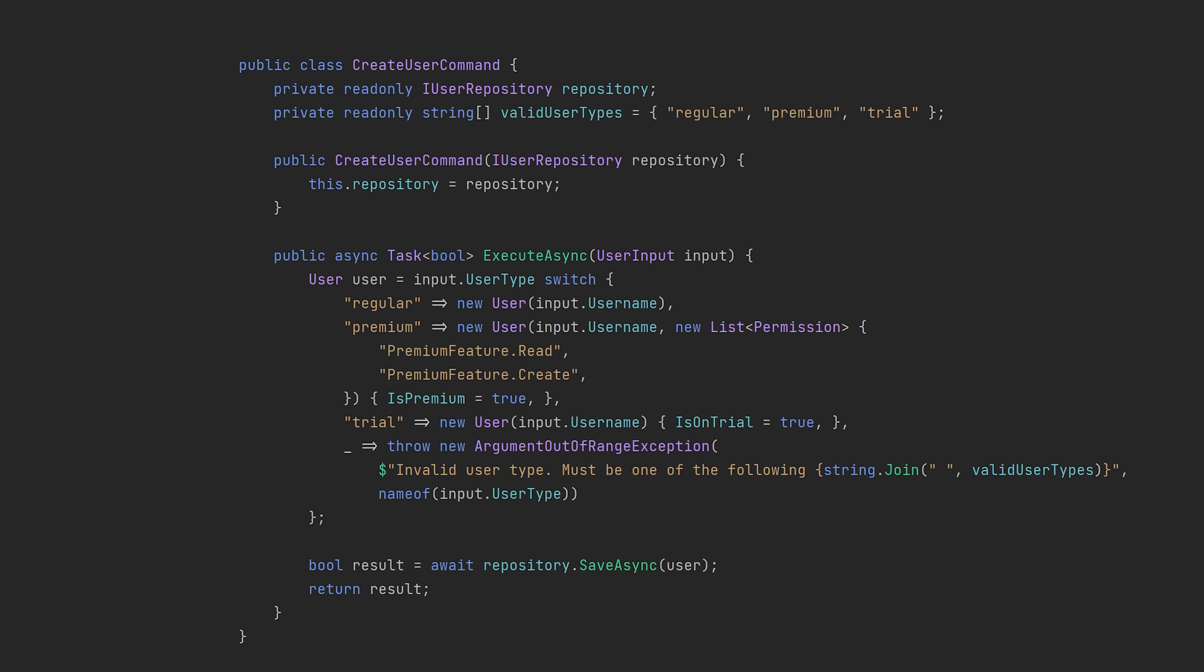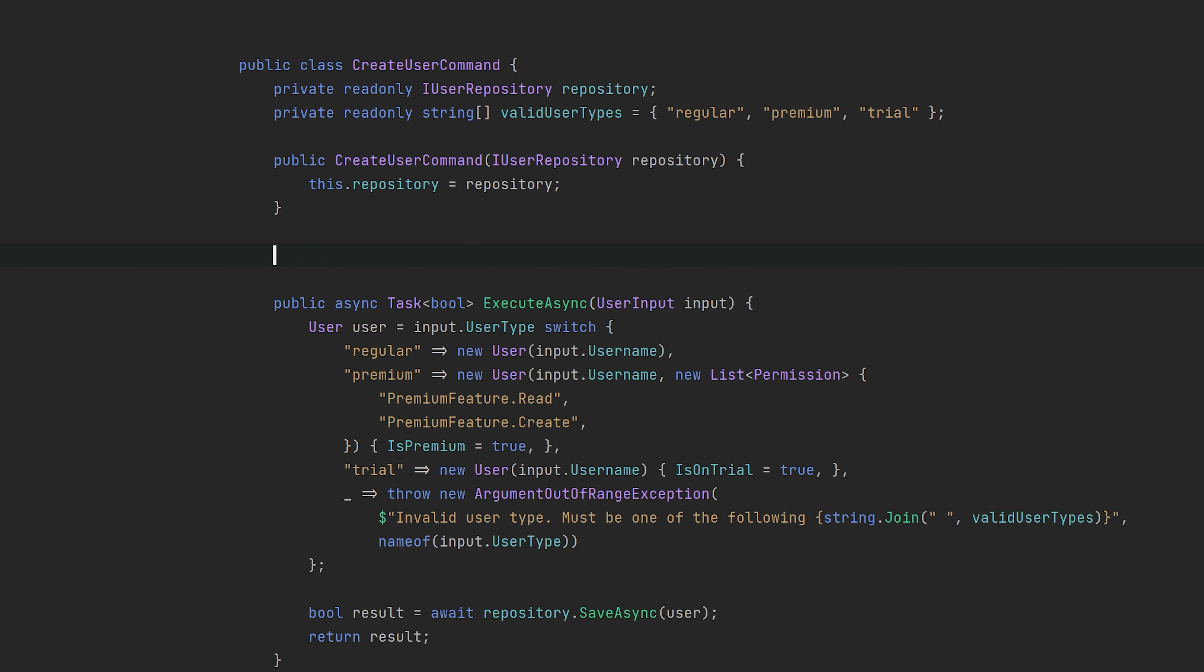Okay, so back at the create user command, let's get rid of the switch case and introduce some polymorphic behavior. I'm just going to write the new method up here. It's going to be essentially the same. We will create a user and pass it to the repository.